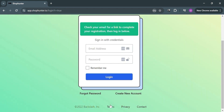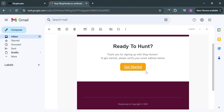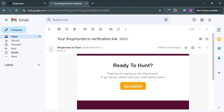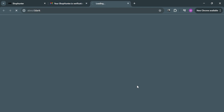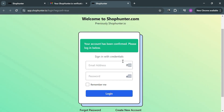Upon clicking the register button you will be directed to this page, and to complete your registration just open your email inbox and proceed by clicking the 'Get Started' button in the email that has been sent to you.